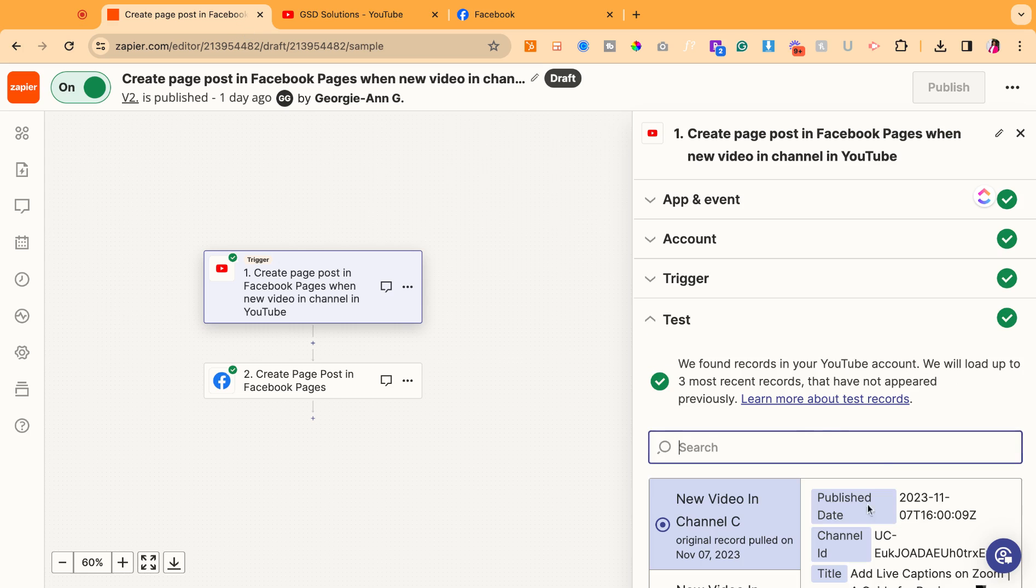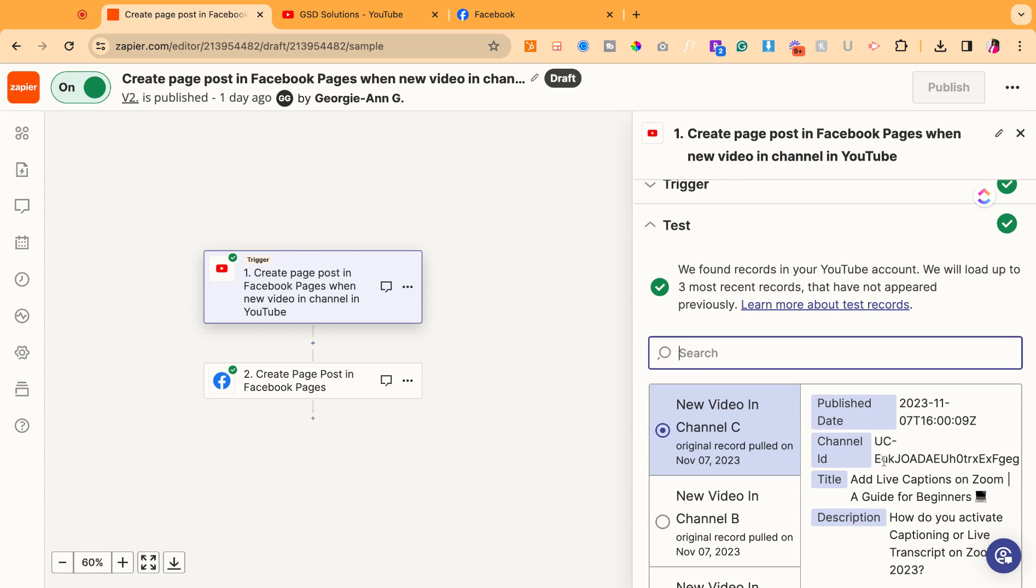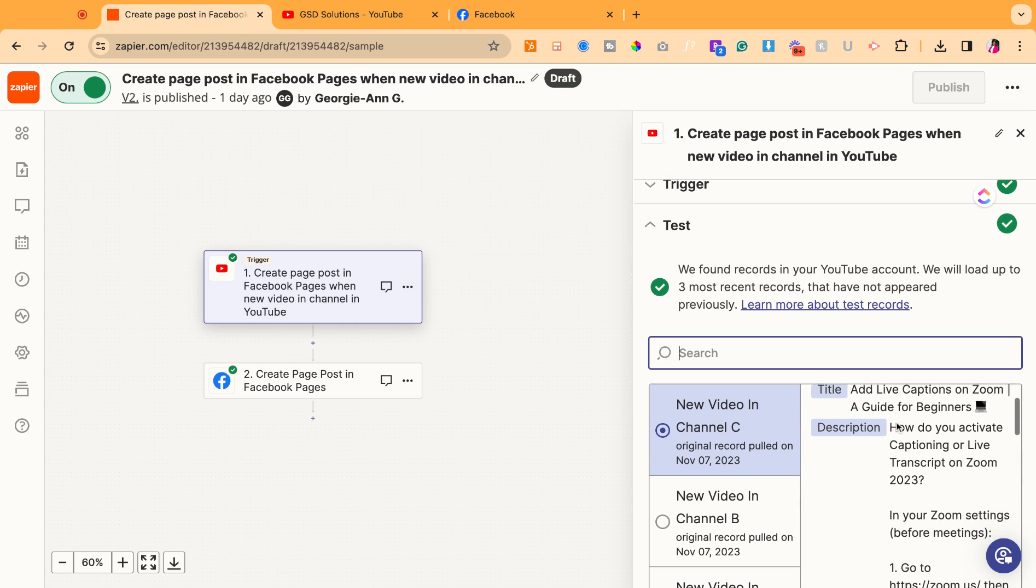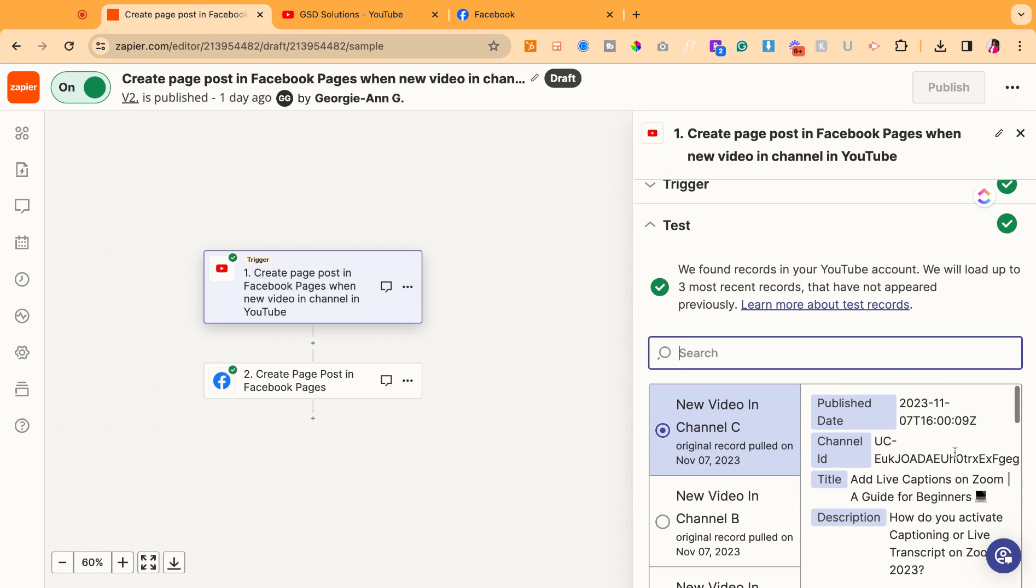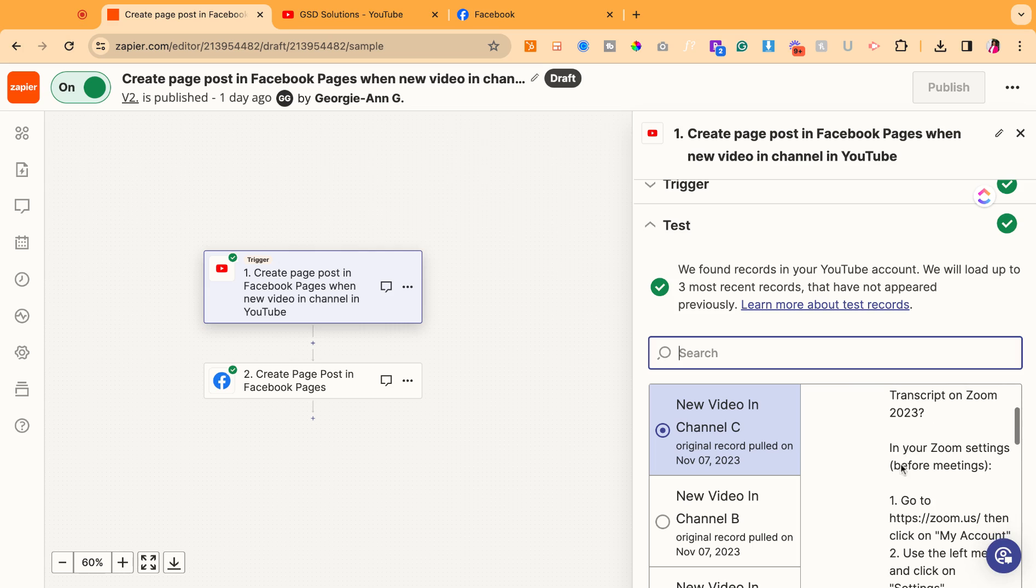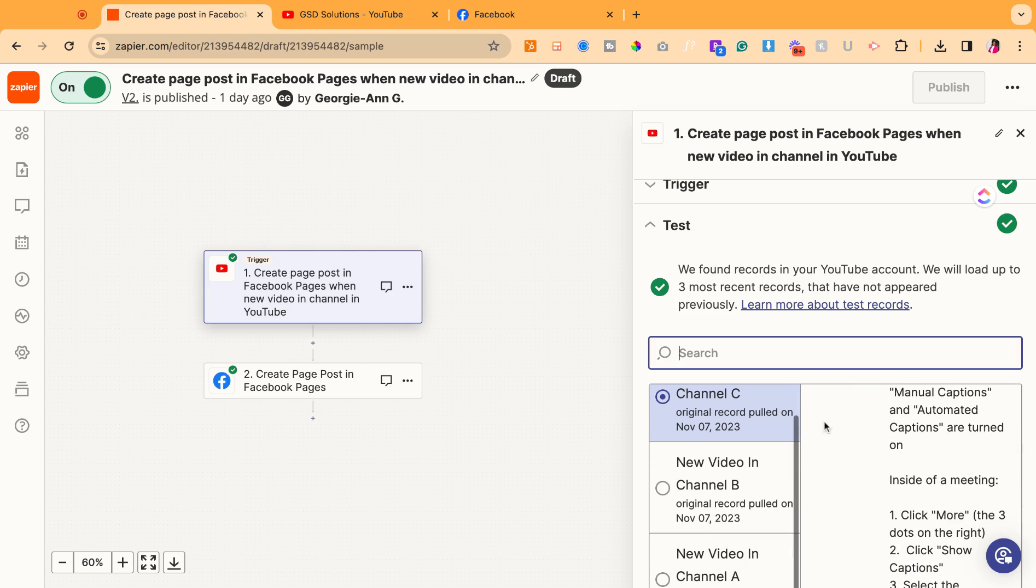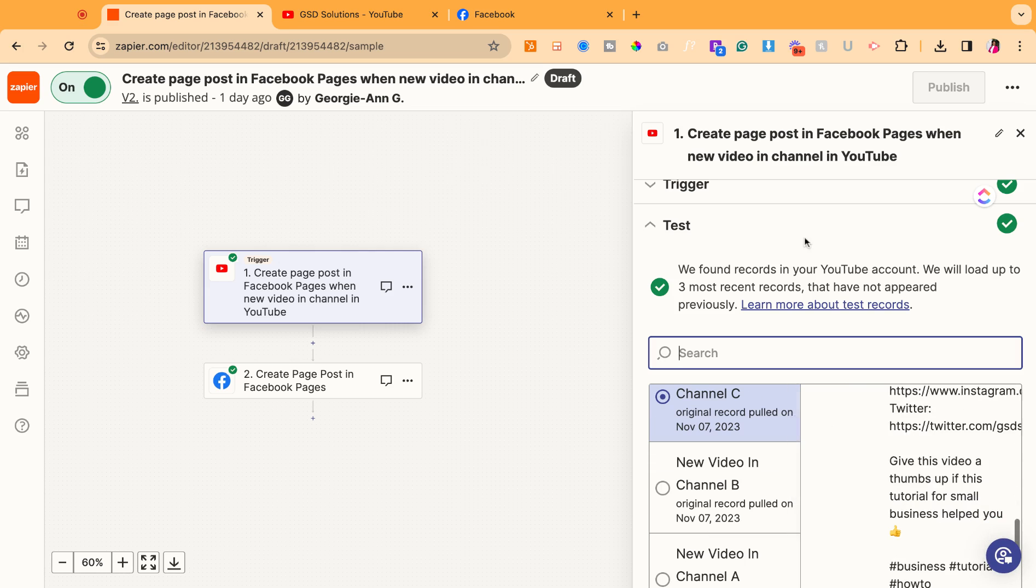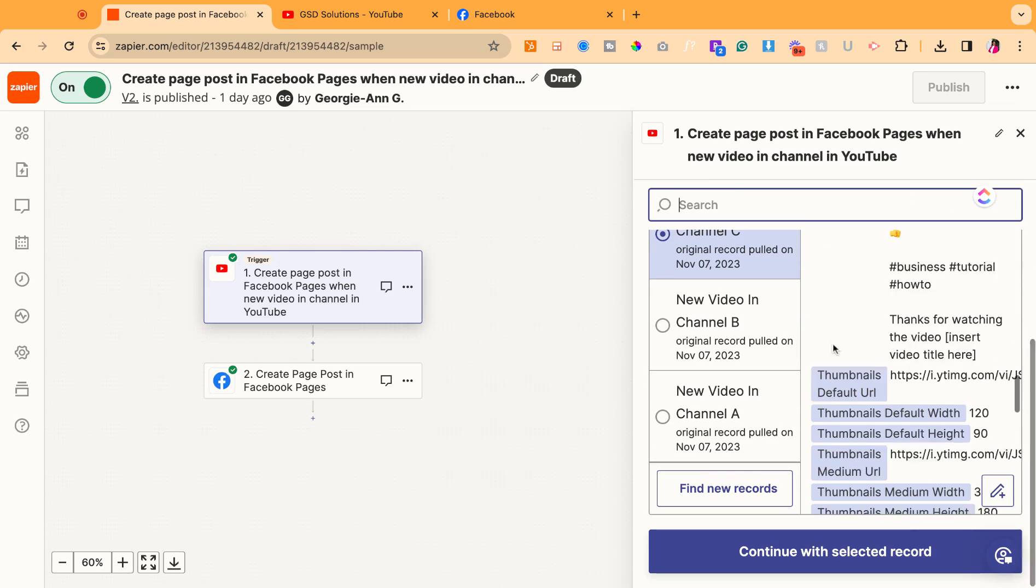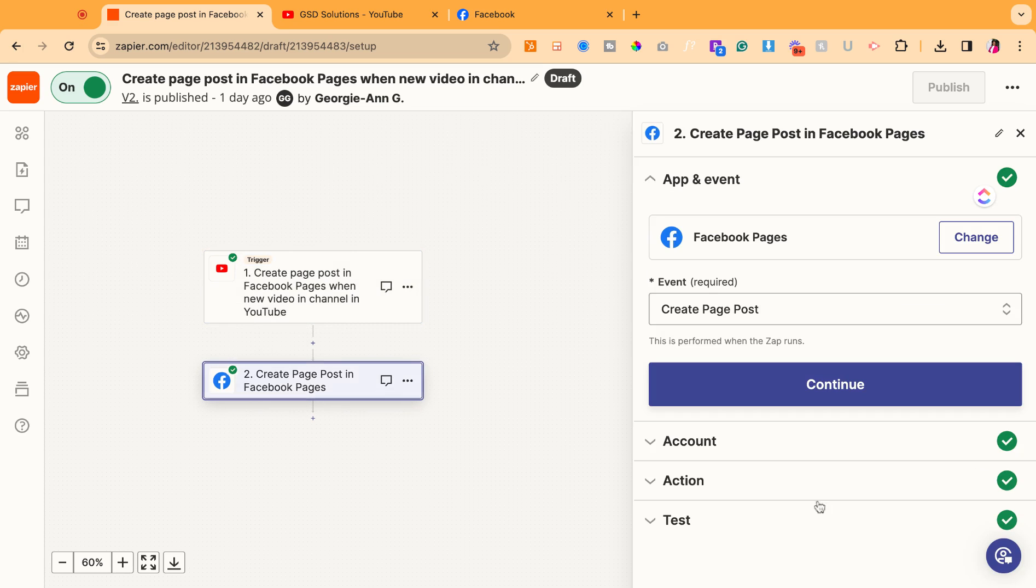You're going to hit continue. What it's going to do is pull some of the records, your three most recent videos, and just make sure that it's the correct videos and it's your channel that it's coming from. And it just wants to show you as a sample. Once you see that the samples are correct, you're going to go ahead and select one of the records.